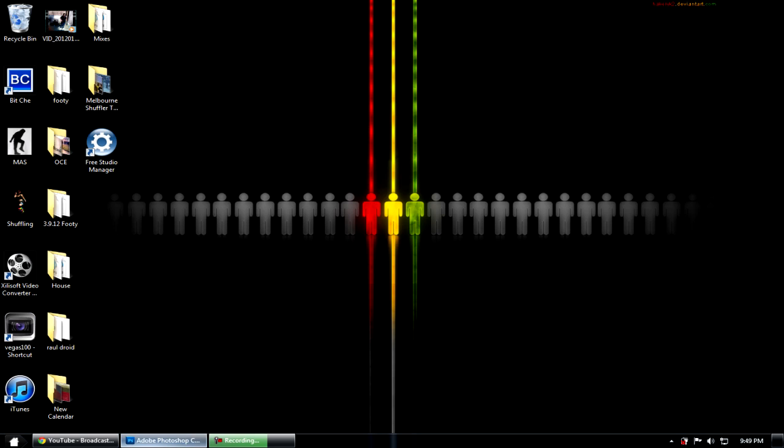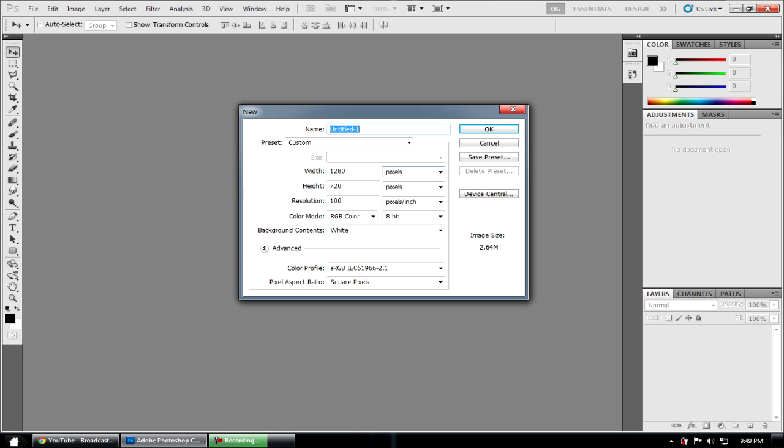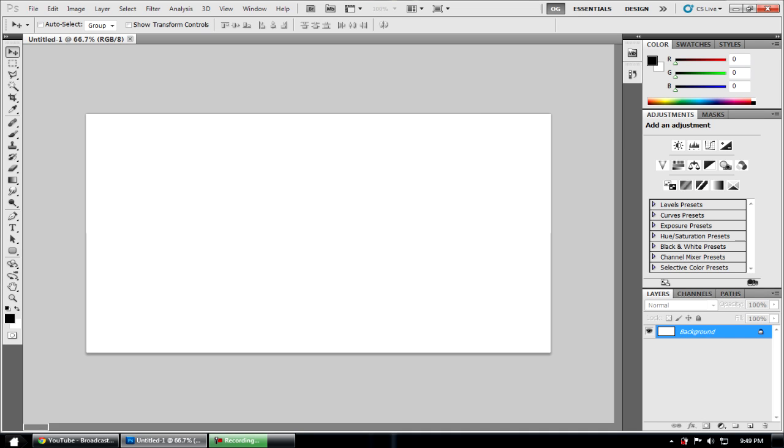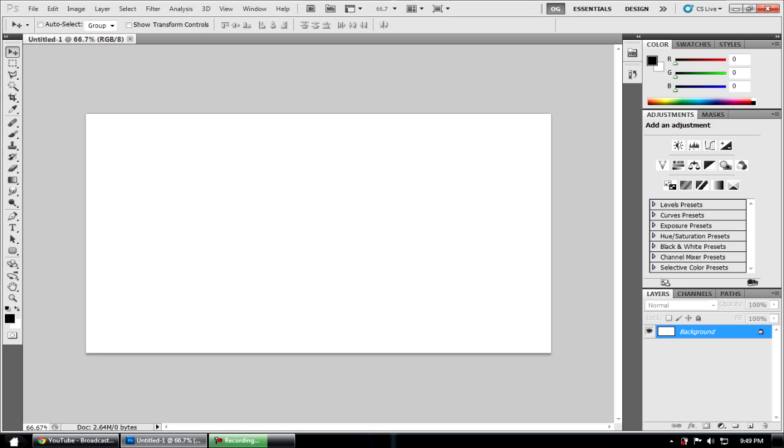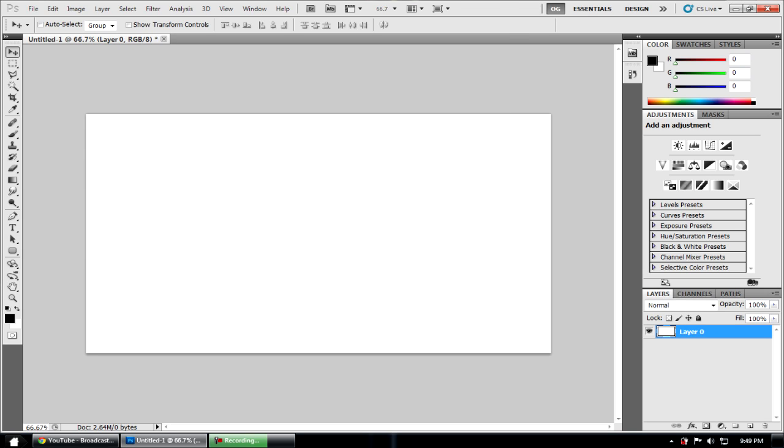To do this you're going to need Photoshop, any version, doesn't really matter. You're just going to create a new layer, any size you want really. I'm just going to put it in that dimension for YouTube reference.